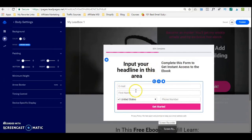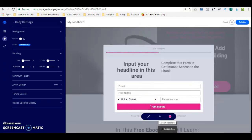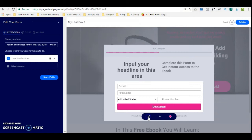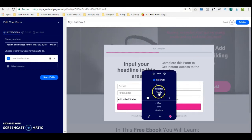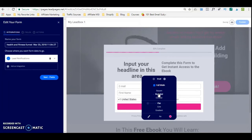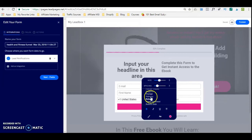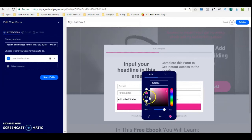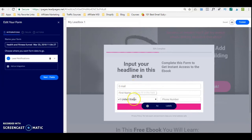If you want to customize what's inside the form, you would click on the 'Get Started' button. It's going to open this little icon where you can change the settings — whether you want circular, rounded, or square, flat line or gradient. You can change the font on the button as well as the color. What I want to show you is how do you actually change the fields here. If you don't want the phone number, email, or first name as they are, you click on the button here and it opens the 'edit your form' section.